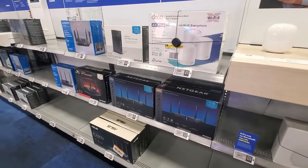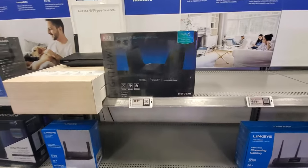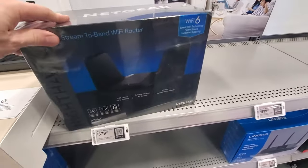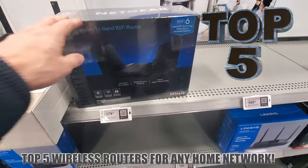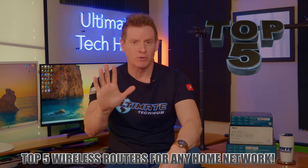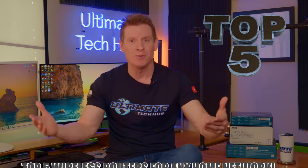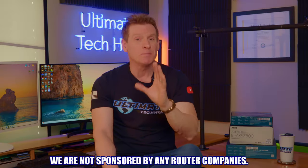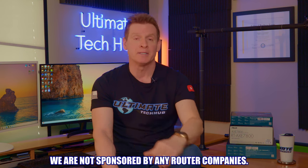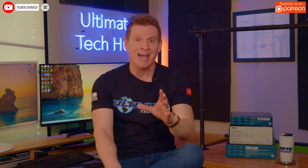If you're in the market for a wireless router, then you've come to the right video. These are my top five wireless routers for any home network. To be clear, we are not sponsored by any of these router companies. We chose these five routers according to features, specifications, performance, size, style, and of course price.